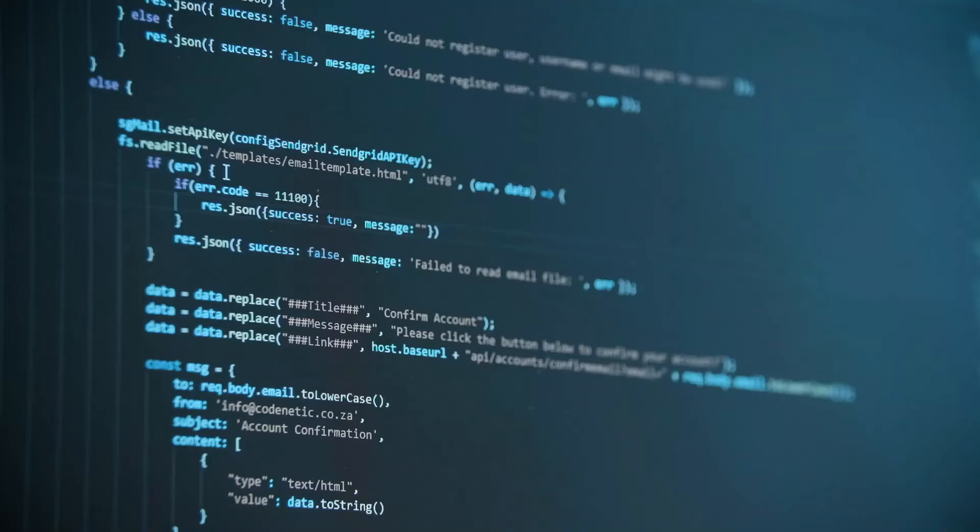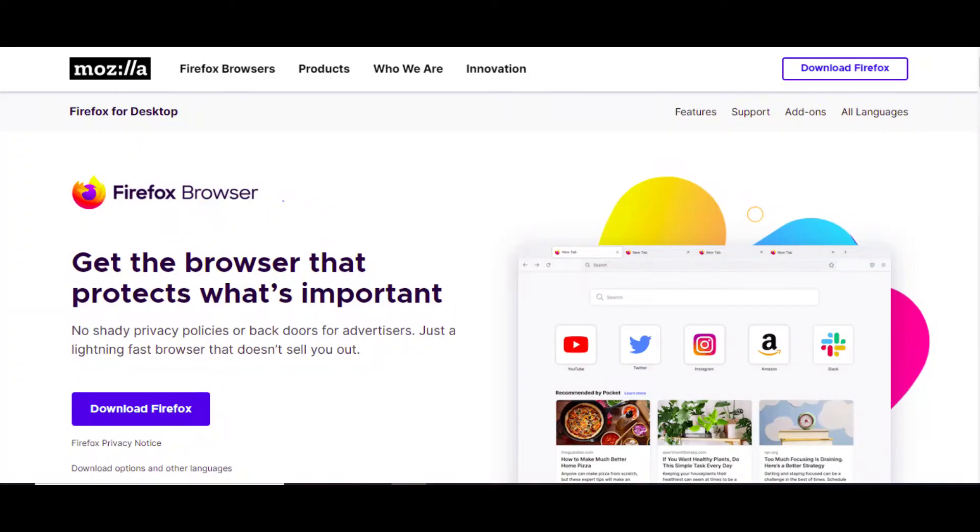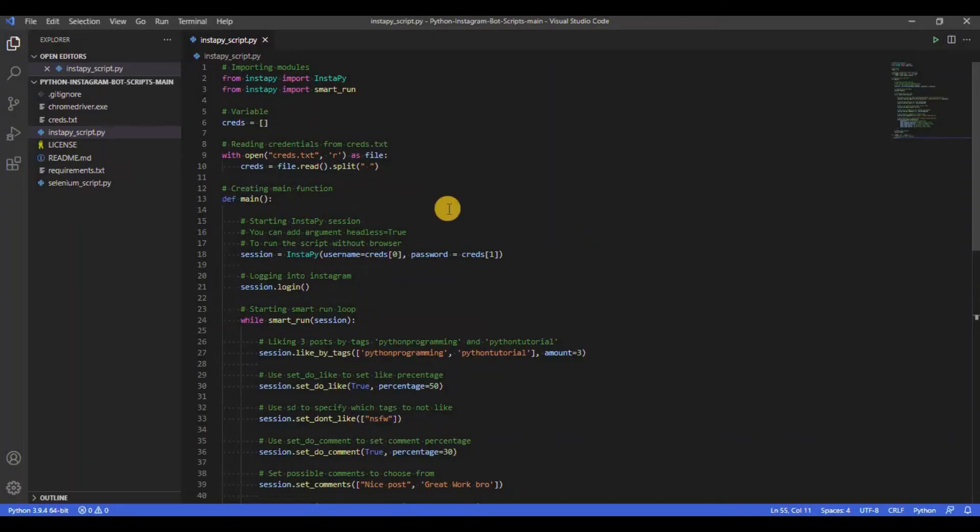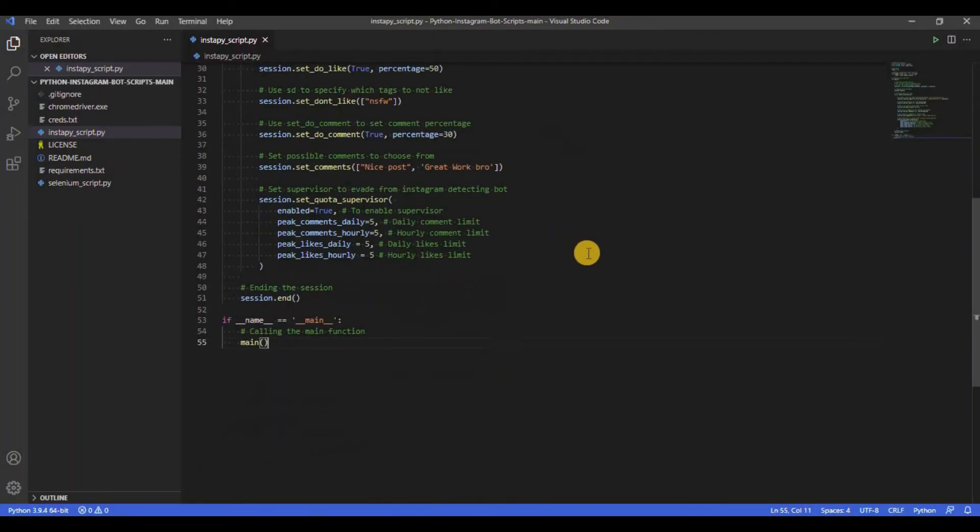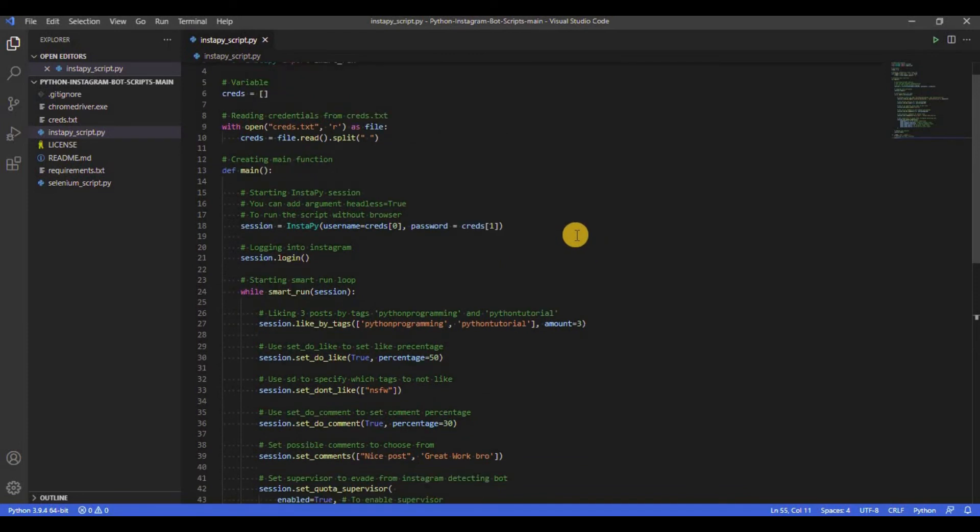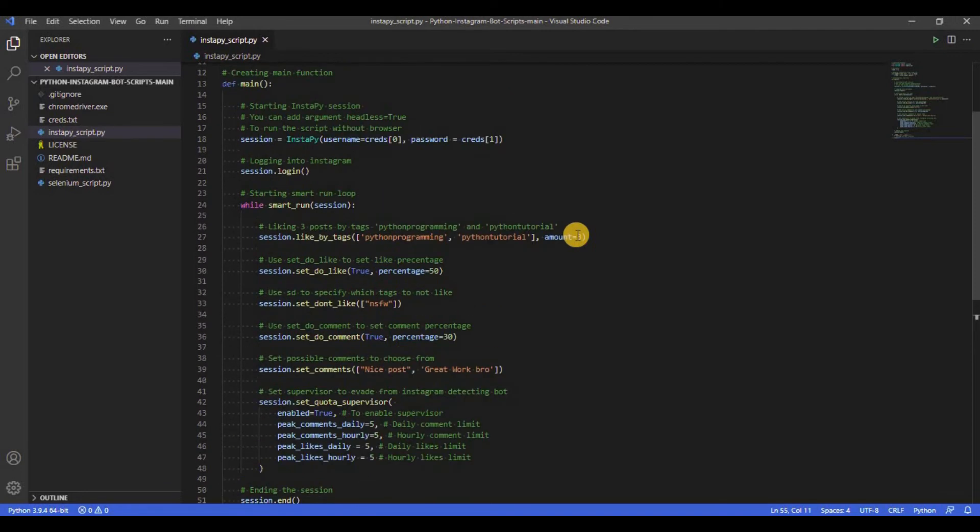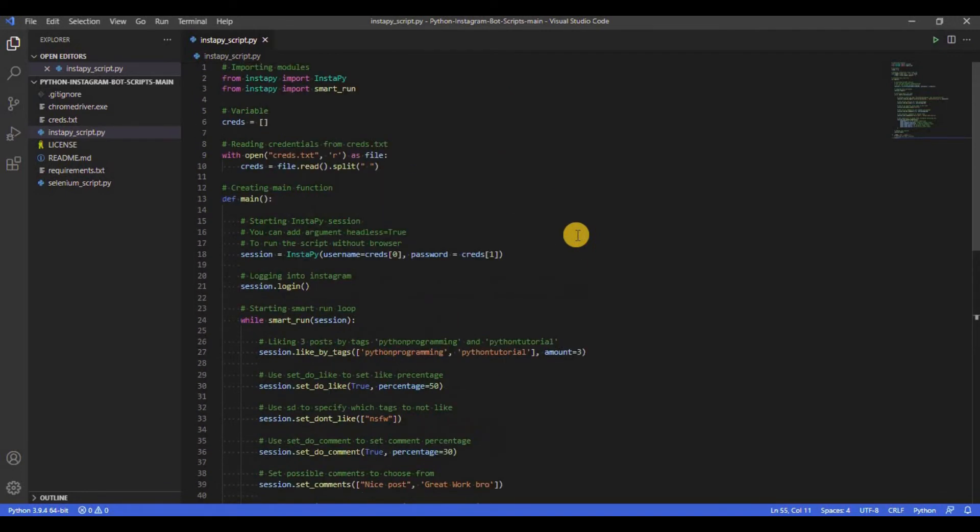Now let's try creating a similar script using a Python module named InstaPy. One important thing to note here is that you need to download Firefox for InstaPy to work. As you can see here, we have the script for InstaPy. This script will also work similar to our Selenium script but can also do a lot more tasks automatically and with less lines of Python code.